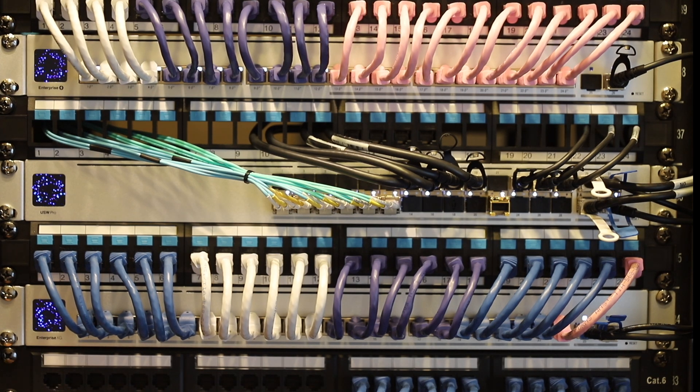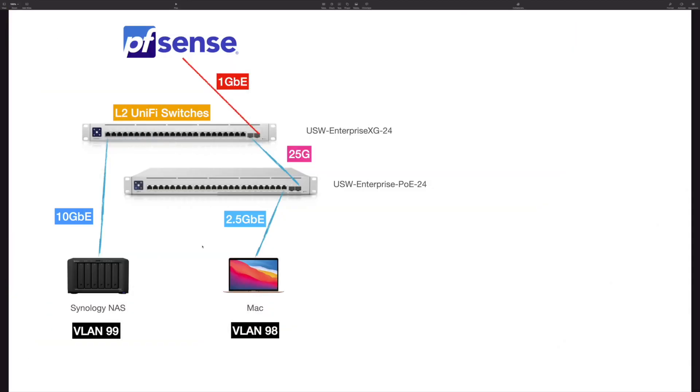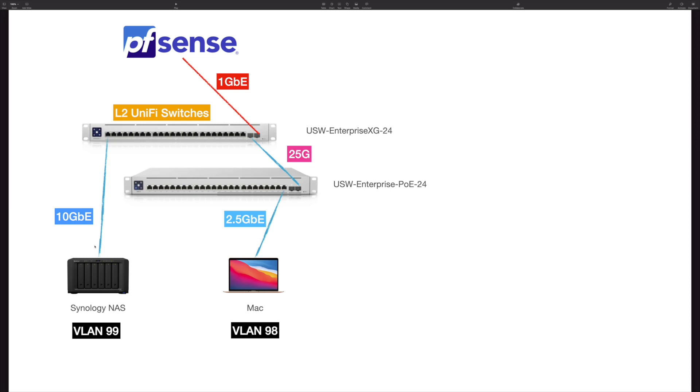First let's see the scenario when you use Layer 2 settings. On the screen you can see the simplified network diagram. We have the USW Enterprise XG and it's connected with the USW Enterprise PoE using that cable, and the connection speed is 25 gigabits. For this Enterprise XG I connected with a Synology NAS with a 10GbE connection.